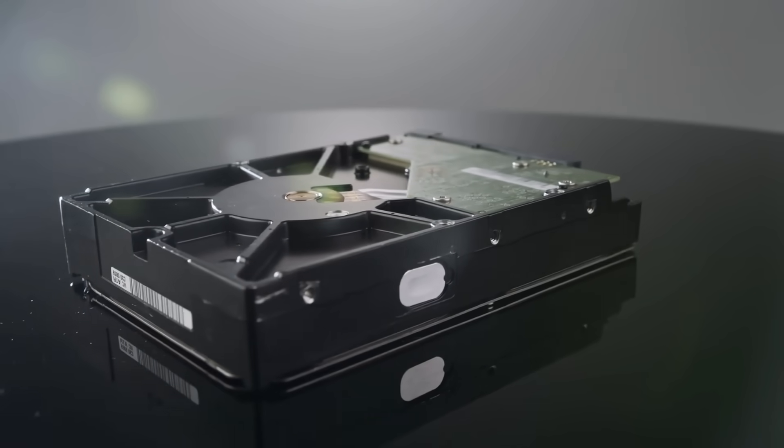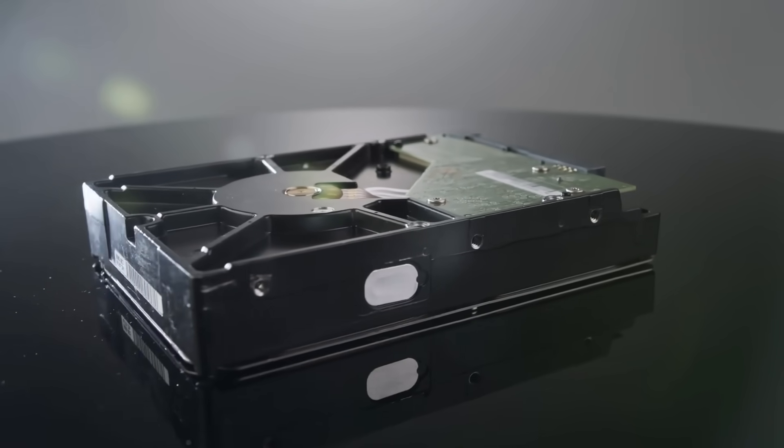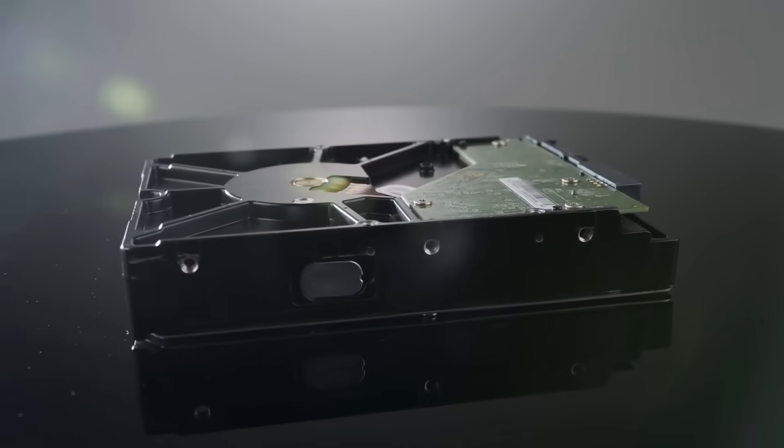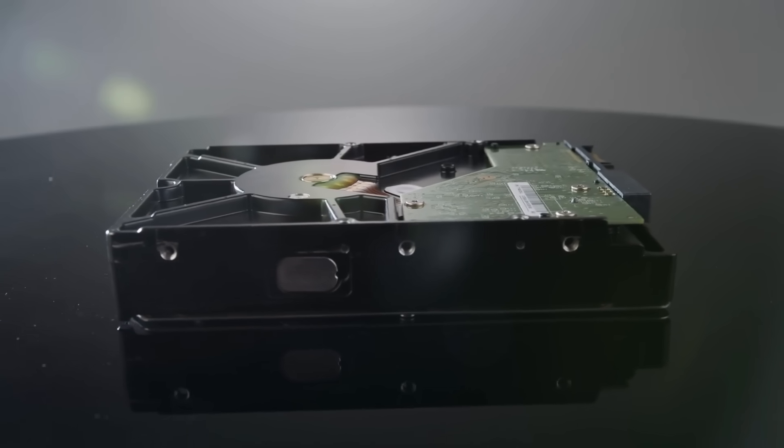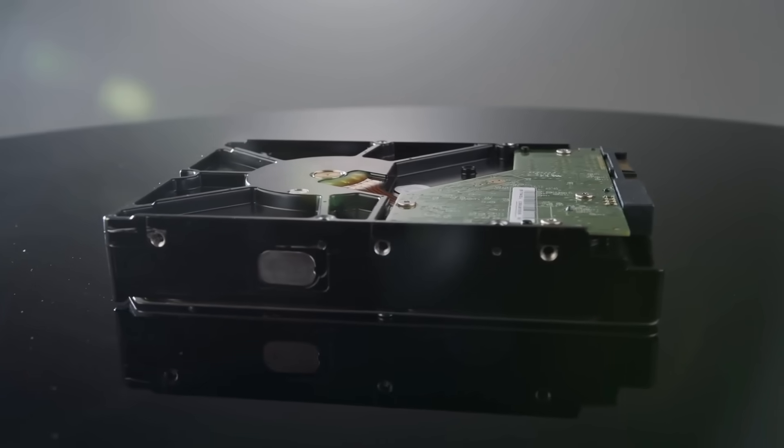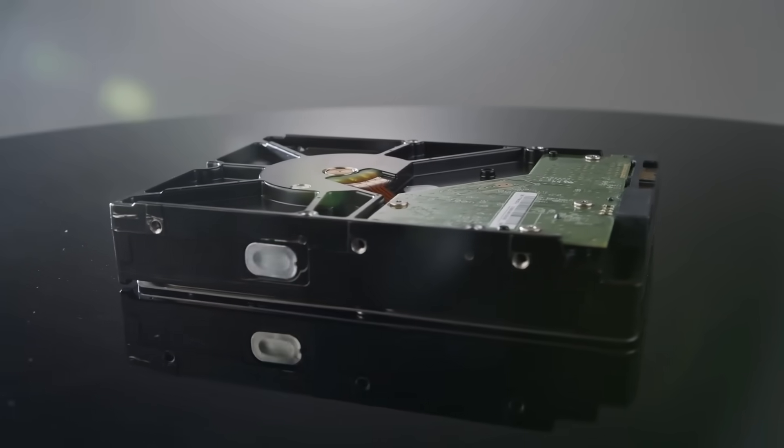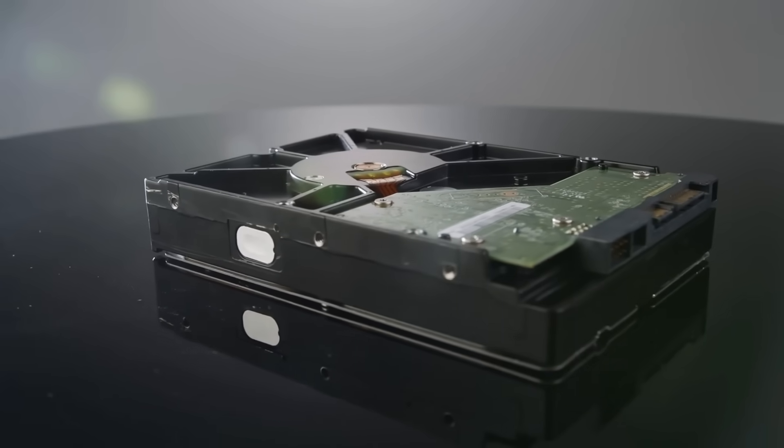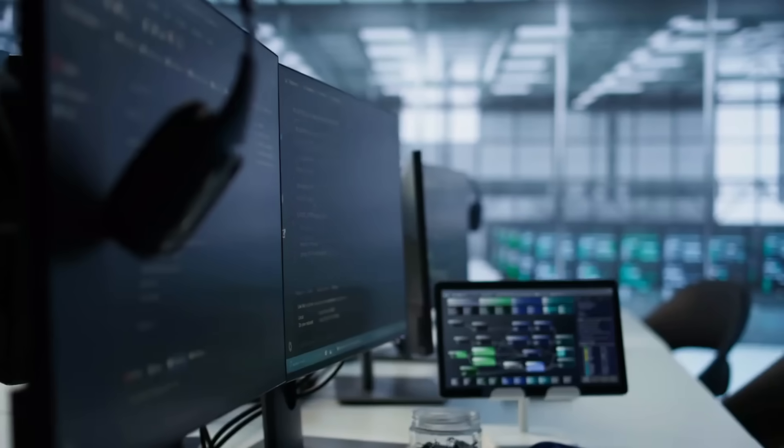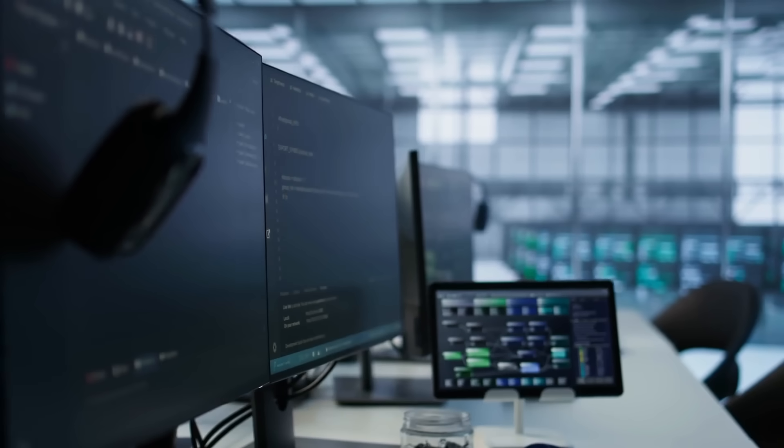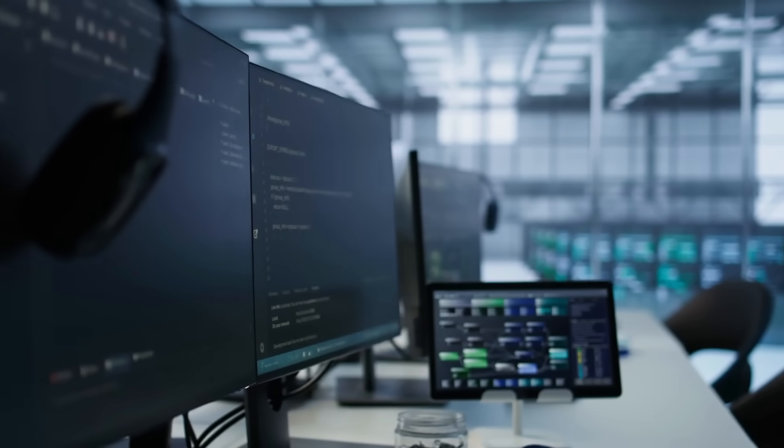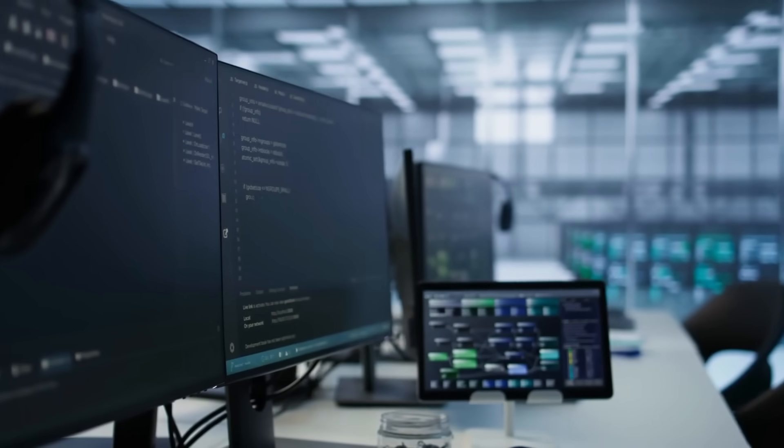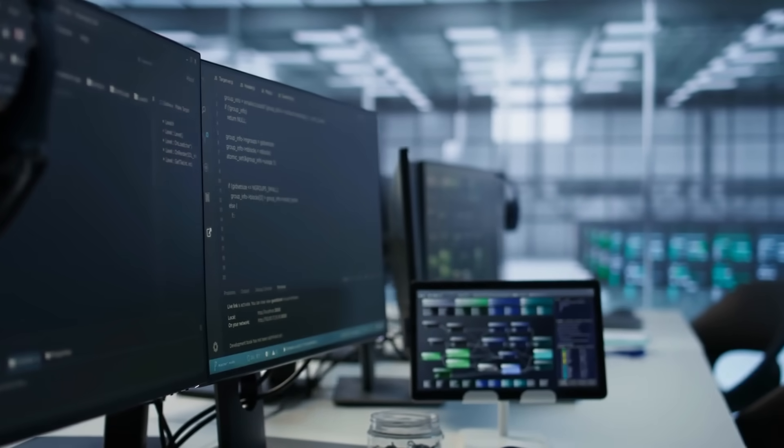This is why glass storage will never be fast or interactive like SSDs. It's designed to trade speed for durability, energy efficiency and permanence. This is infrastructure for long-term archives, not everyday use.